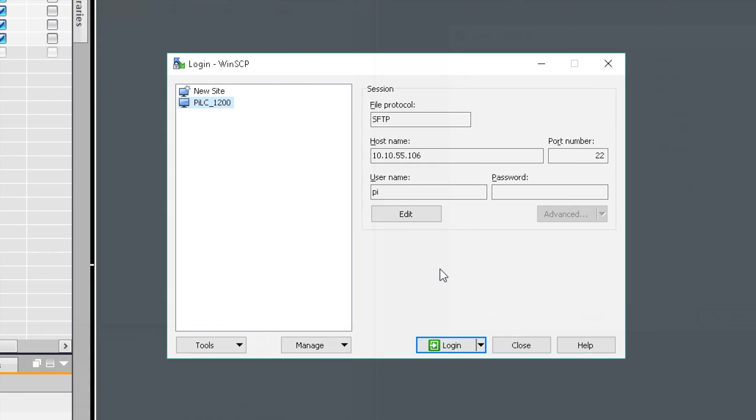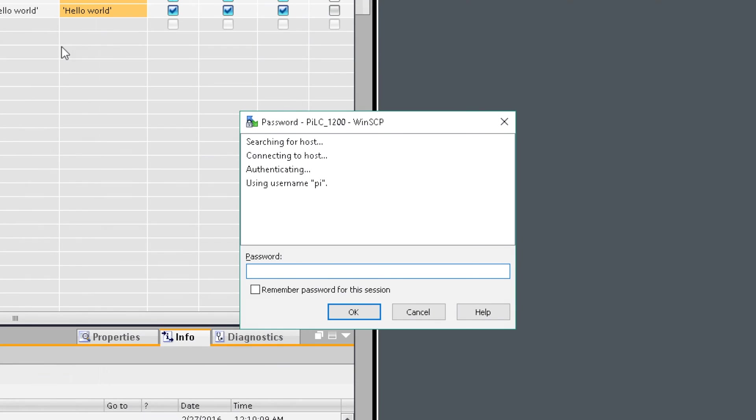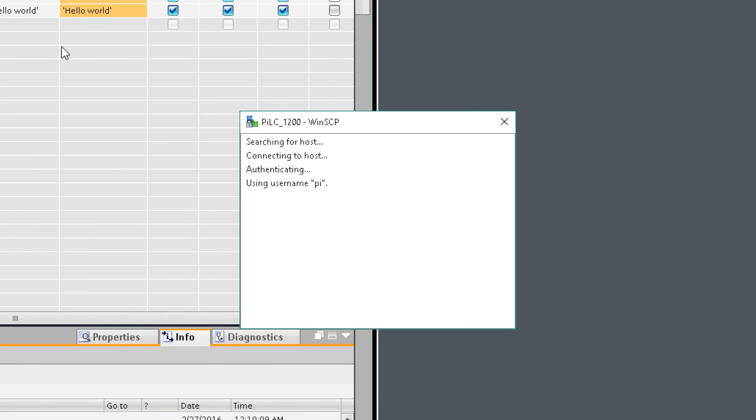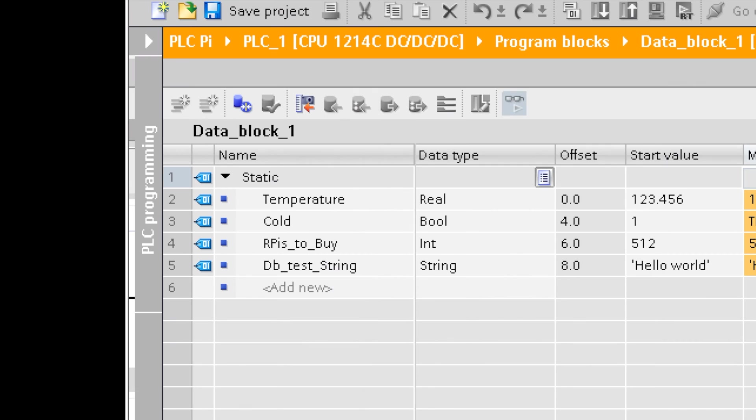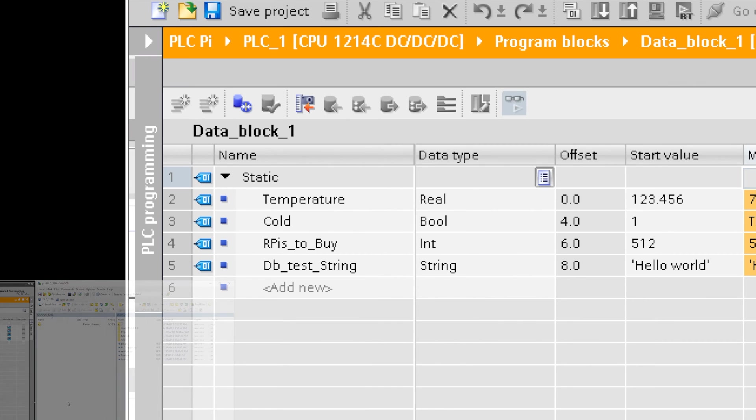Welcome back. Today we're going to read and map data blocks in our code. I'll get my IDE ready.